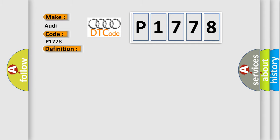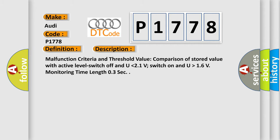And now this is a short description of this DTC code. Malfunction criteria and threshold value: comparison of stored value with active level, switch off and U lower than 21 volts, switch on and U higher than 16 volts, monitoring time length 0.3 seconds.